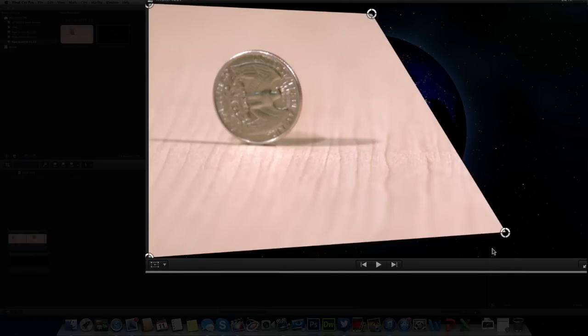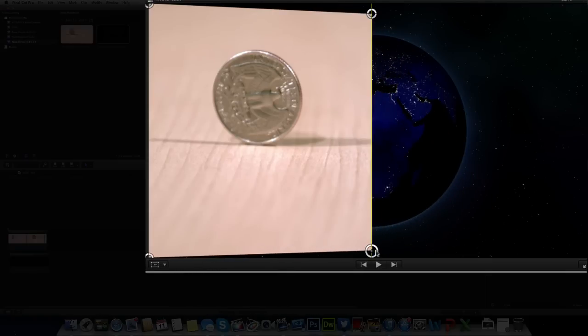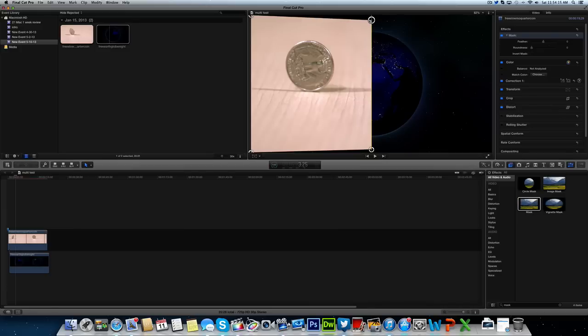Do the same thing for the other one. Try to just eyeball it the best you can. Like I said, you need to have the right clips in order to achieve this.